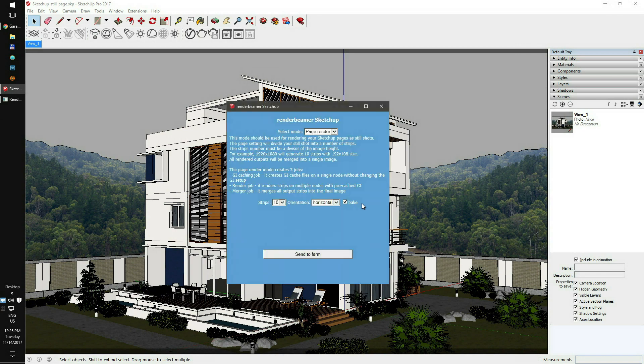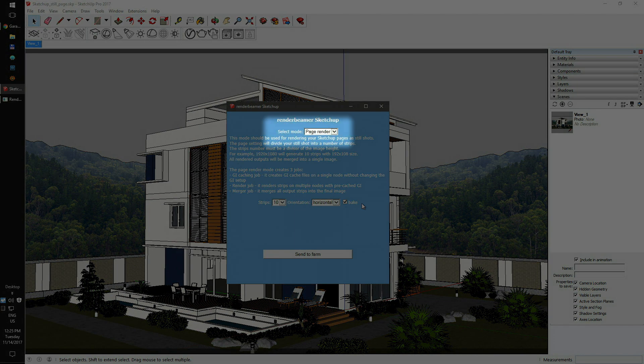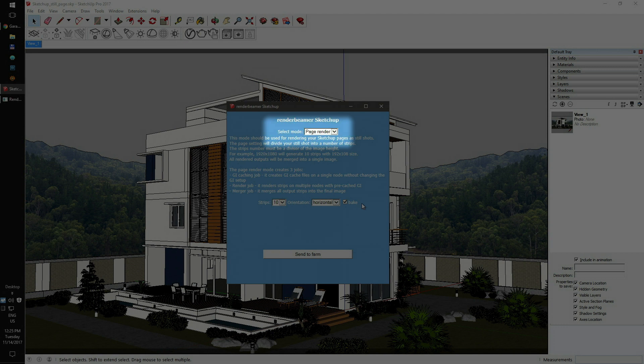Next, you'll see a main plugin setup window. In the selected mode box, please choose Page Render. This mode is designed to render still shots with distributed rendering.